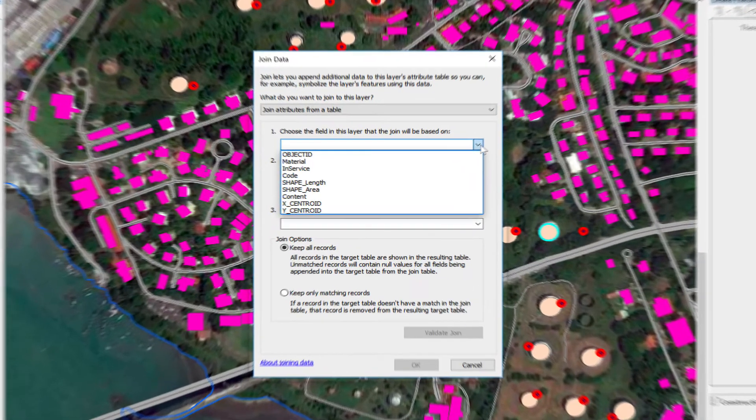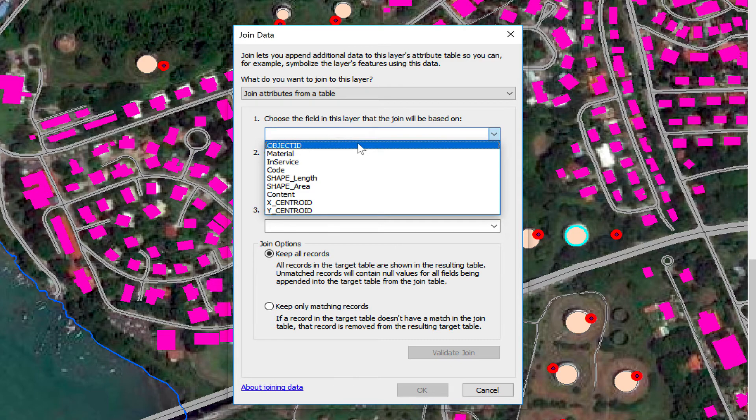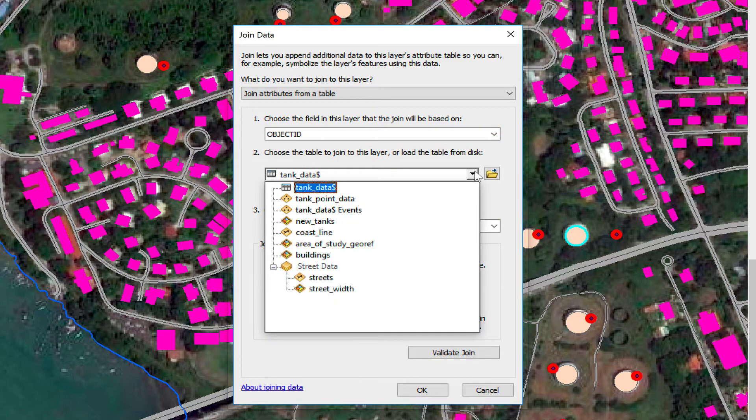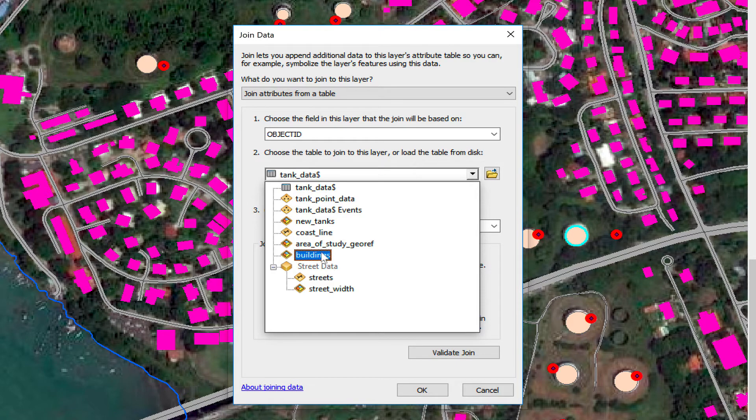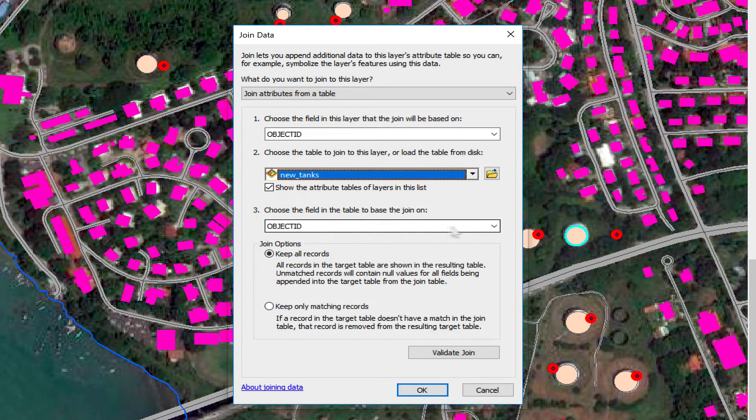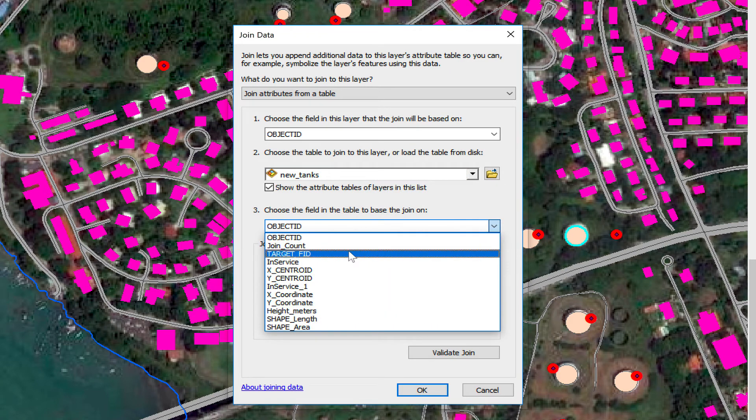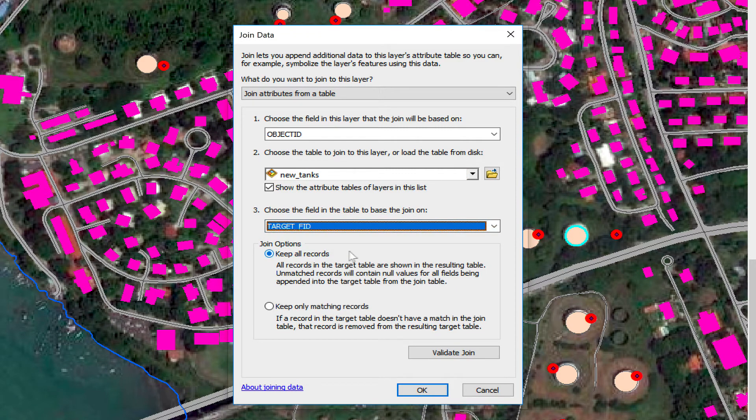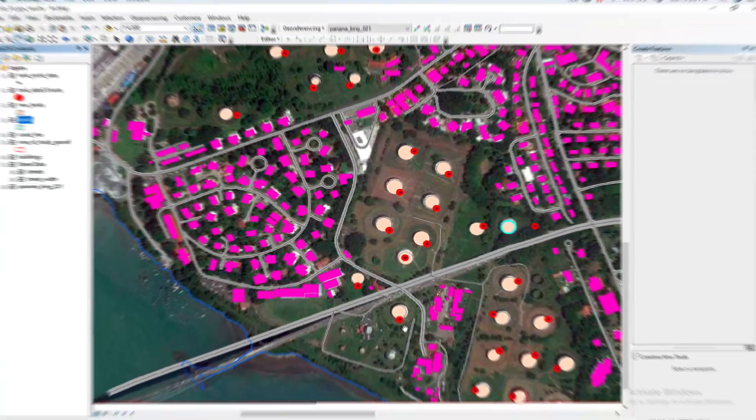We're going to select based on which column, which is object ID. I'm going to select which feature class, which would be new tanks. Here it is, new tanks. And from new tanks, I'm going to match it with target FID, which was the original source. I'm going to click OK.